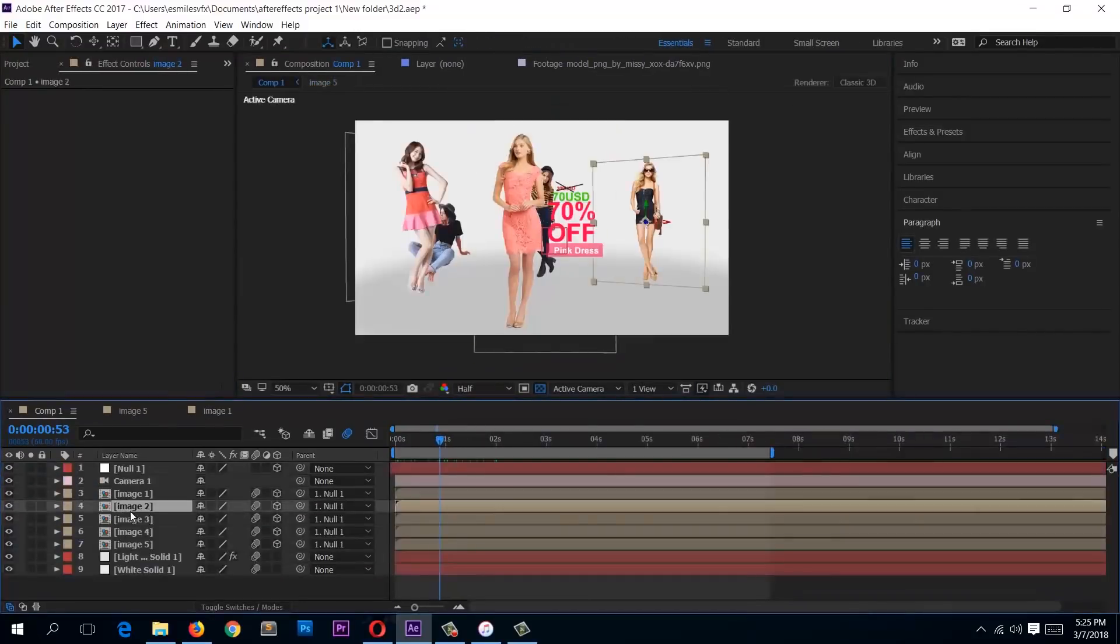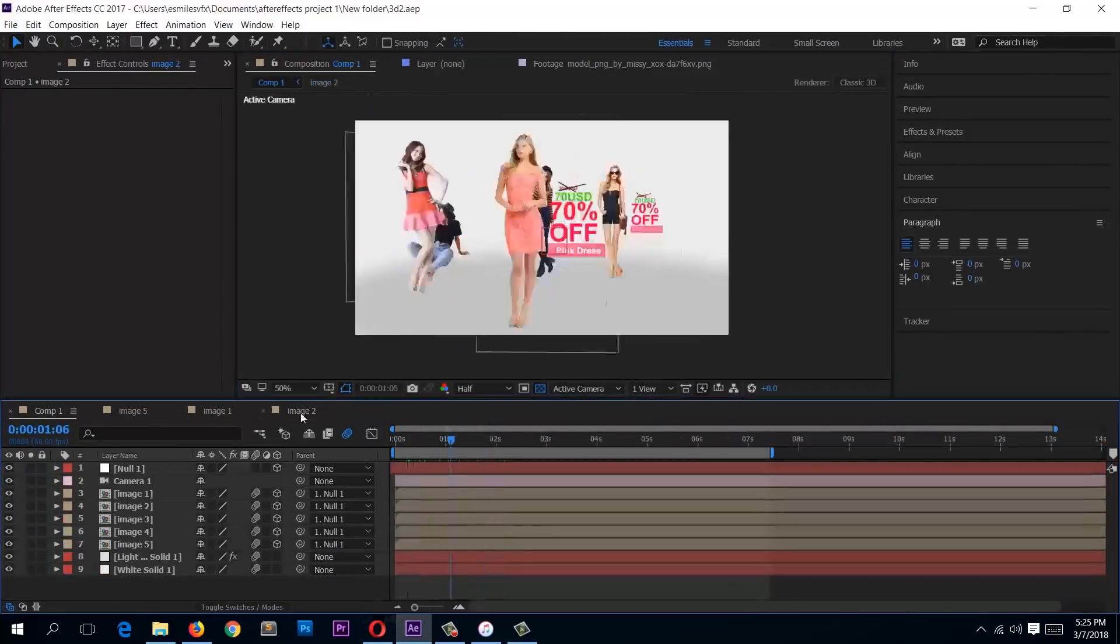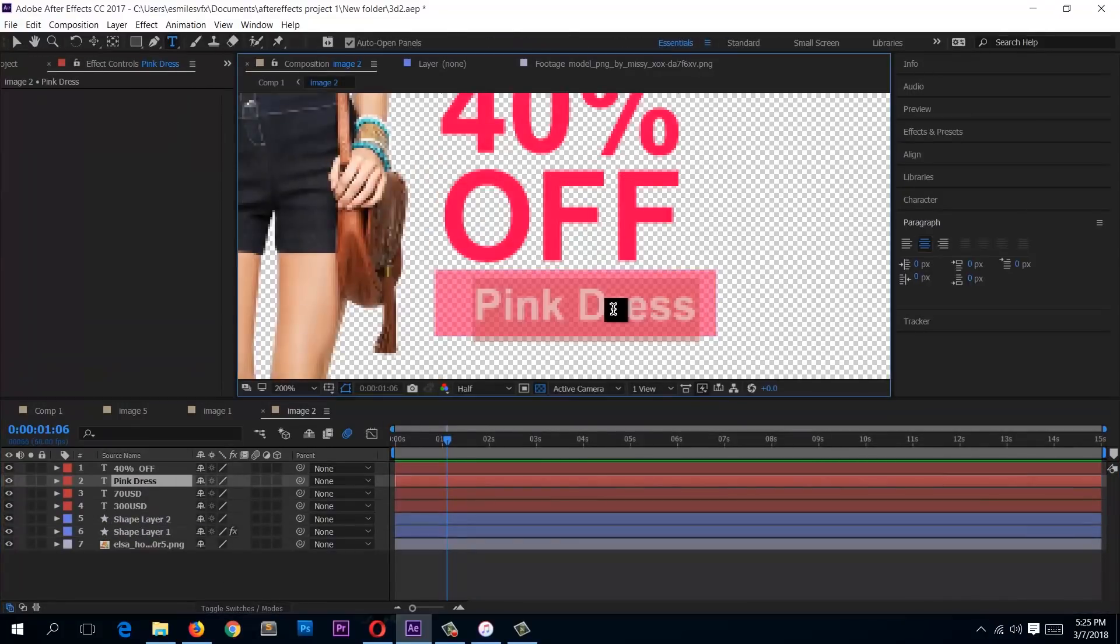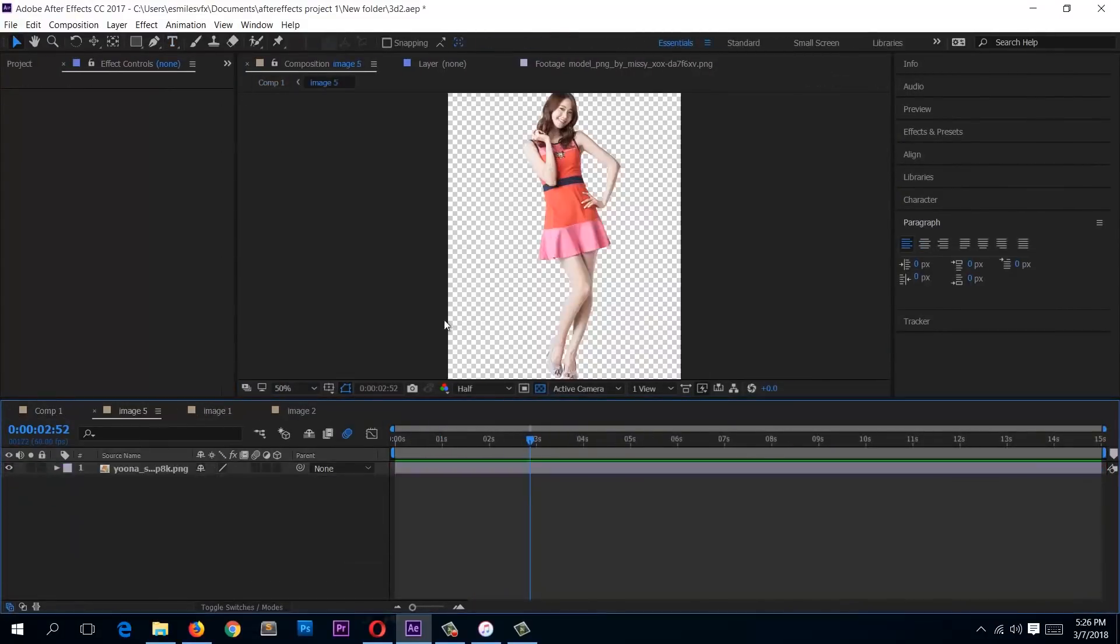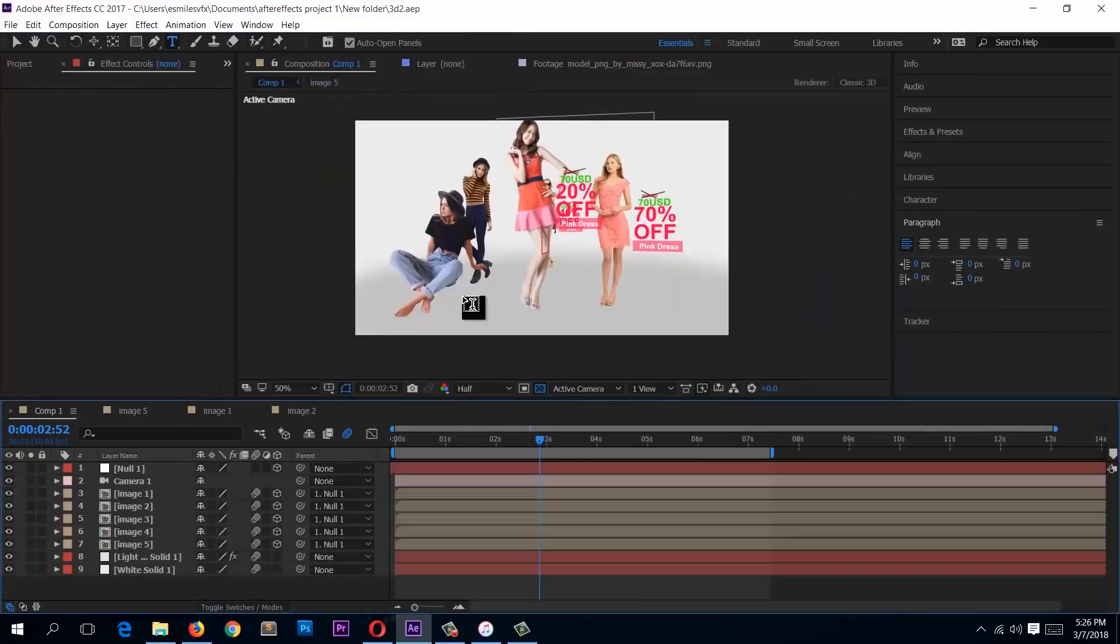One will be for an e-commerce website where we do something like a slider type of animation. I'll be showing you some of the screens here.